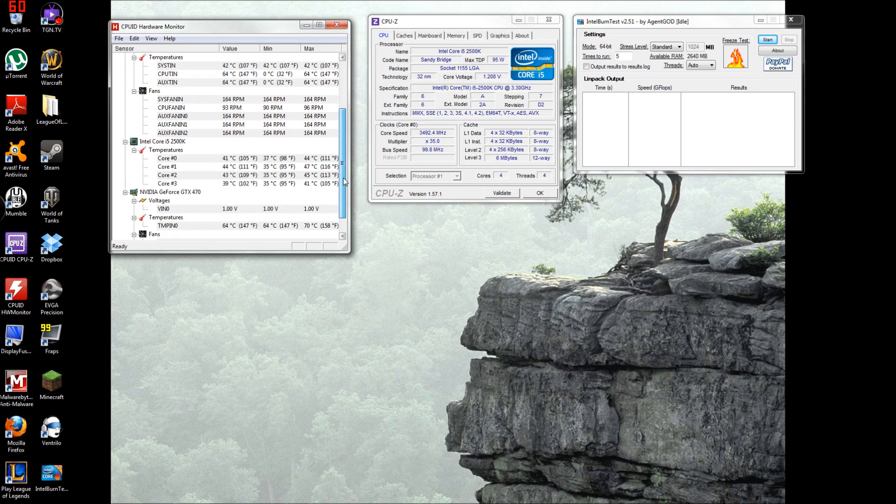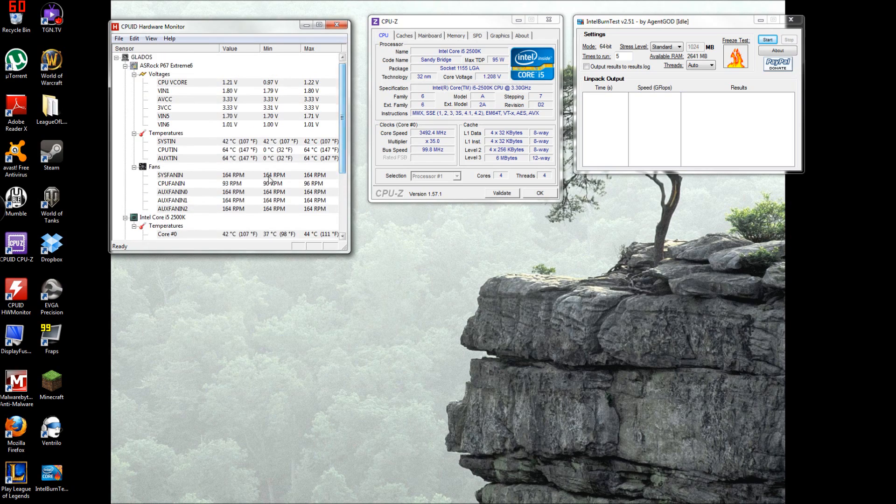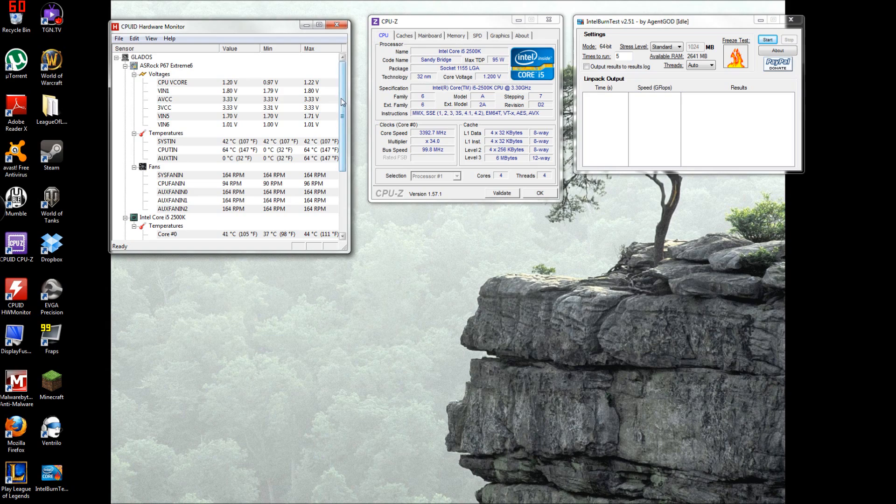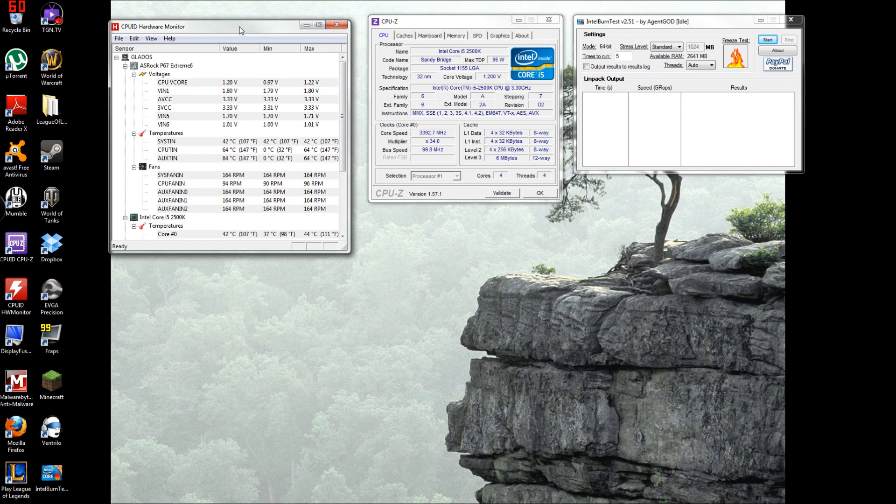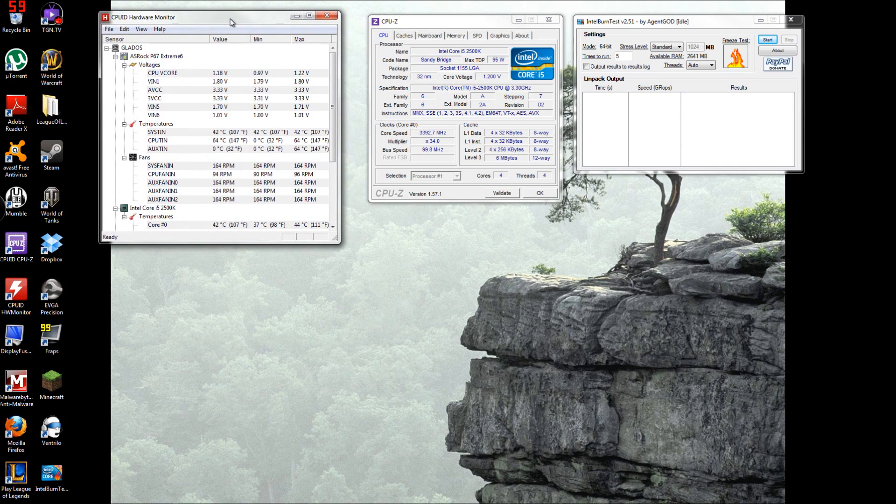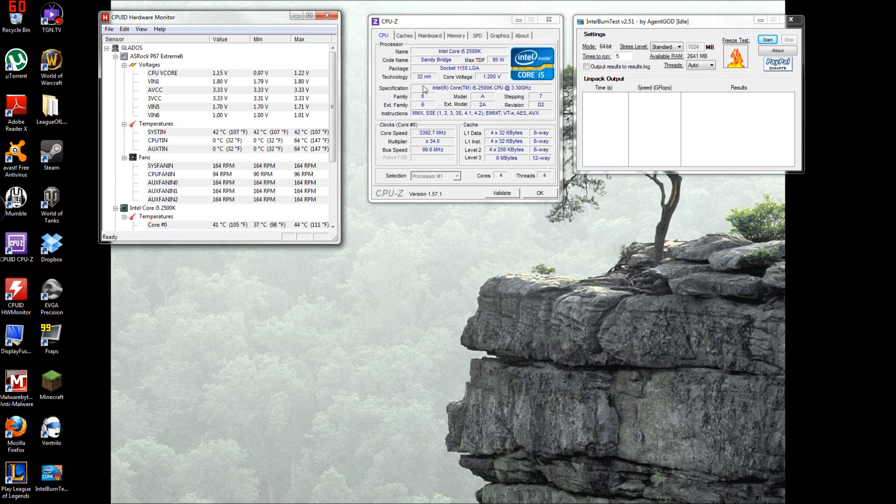This shows every temp you possibly need and how fast your fans are going and the voltages. This is a really good one, CPU ID Hardware Monitor, and I'll have links in the description where to download these.